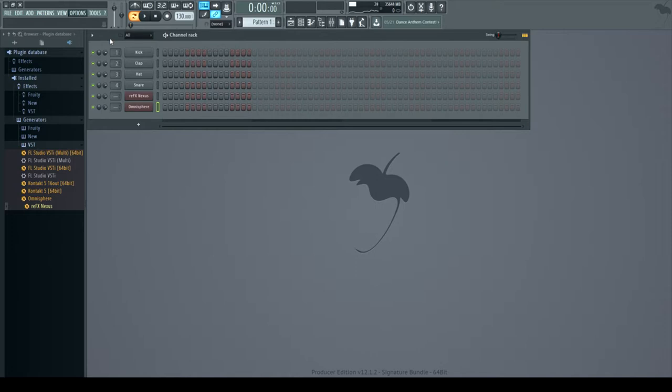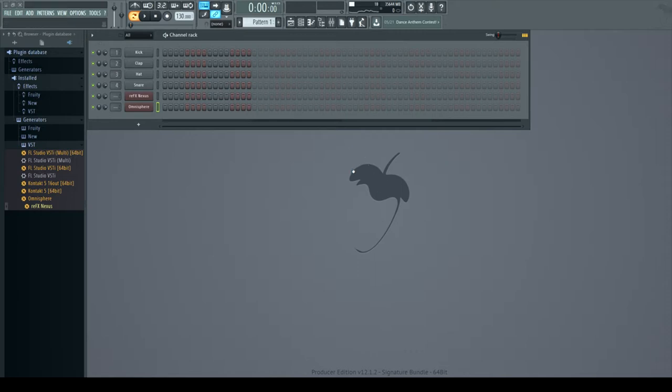Now if any of y'all know how to do this fix man, put this down in the comment box and I'd gladly appreciate it. But I'm gonna tell y'all where to go just in case if it doesn't show up. So go to your options tab, and from your options tab you go to audio settings.